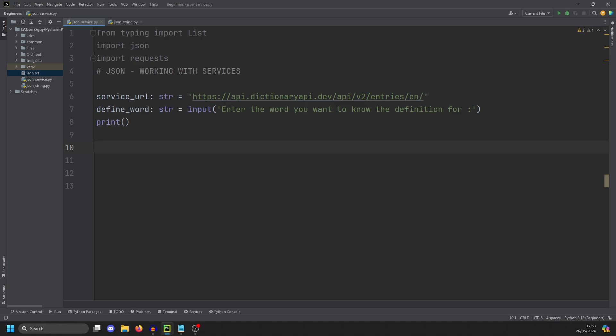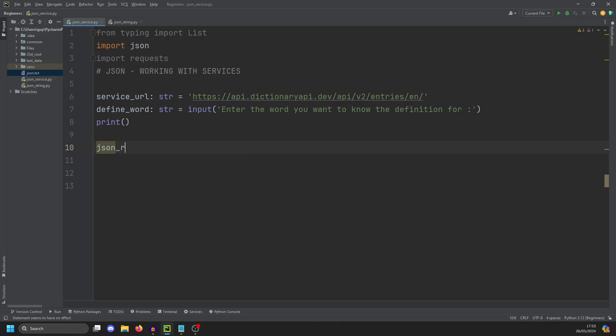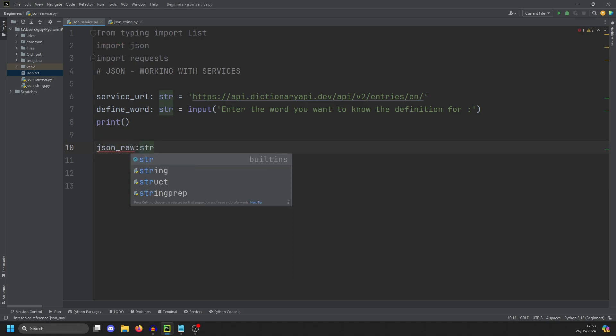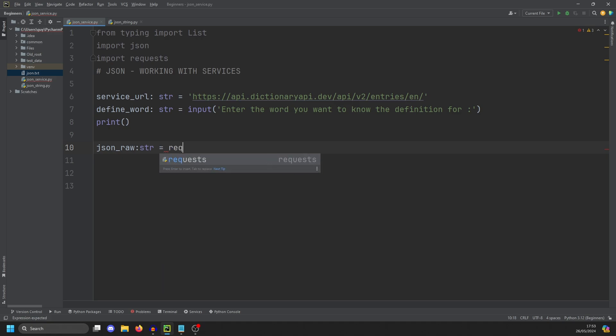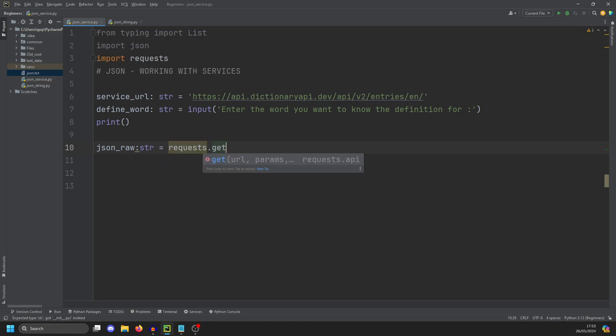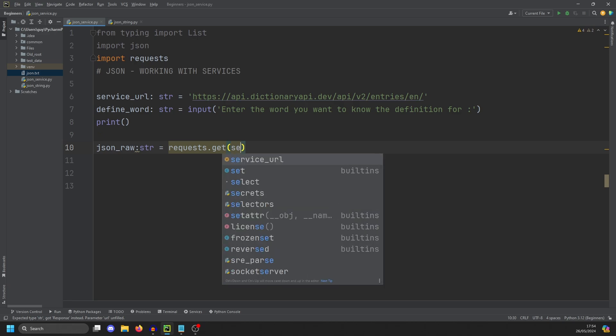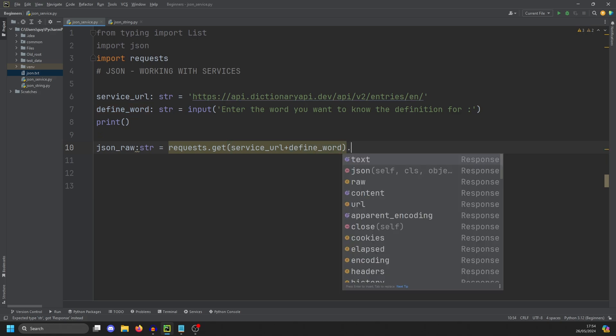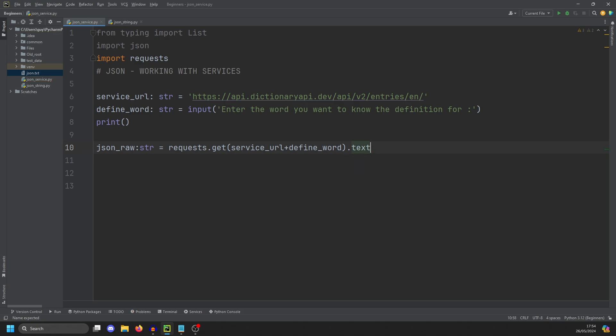If we create a variable and we're going to call it JSON raw, it's going to be a string. And the way we work with requests is we call requests dot get. And that basically calls the get method of HTTP. And we are going to call the URL. So service URL. And we're going to append the word we want to search for. Now this returns several things. One of the things is the HTTP status code, but the other is a text node, which contains the text that comes back from the request. So this will actually be our JSON.